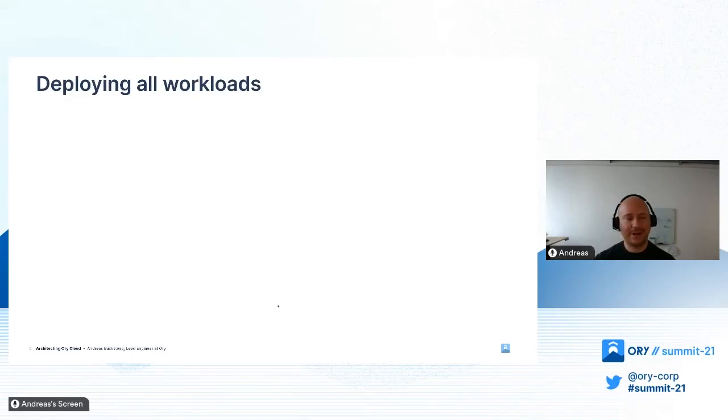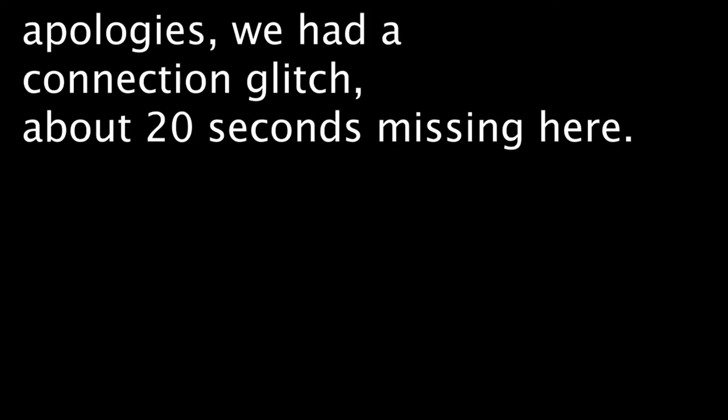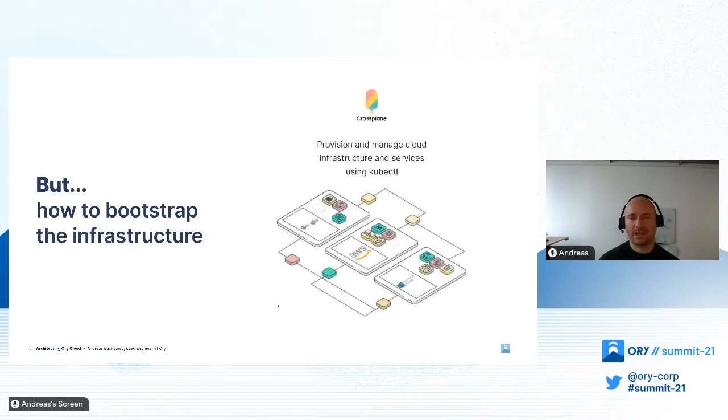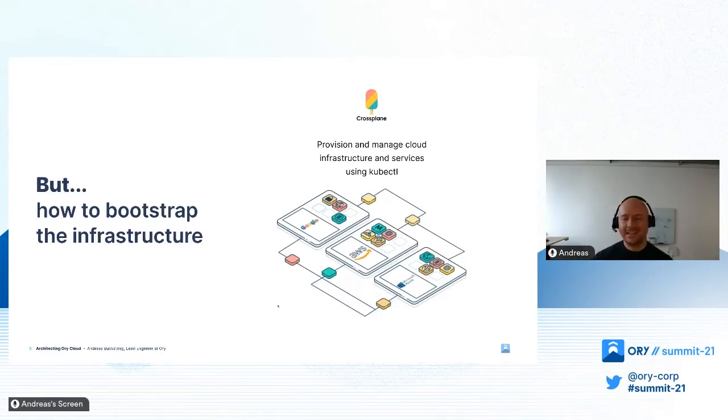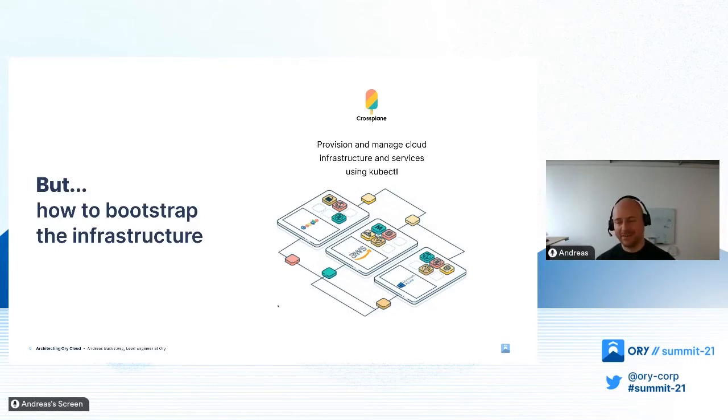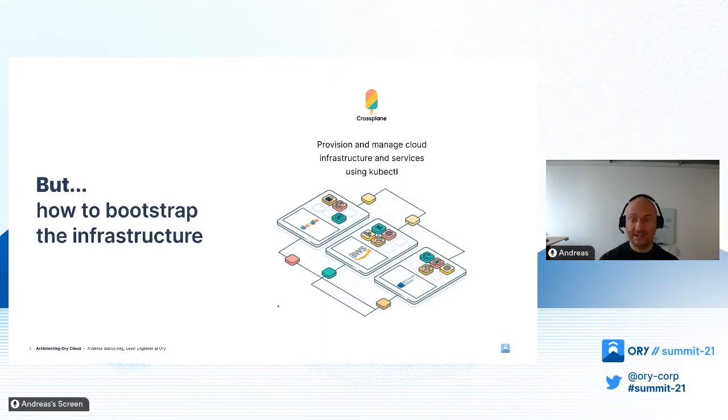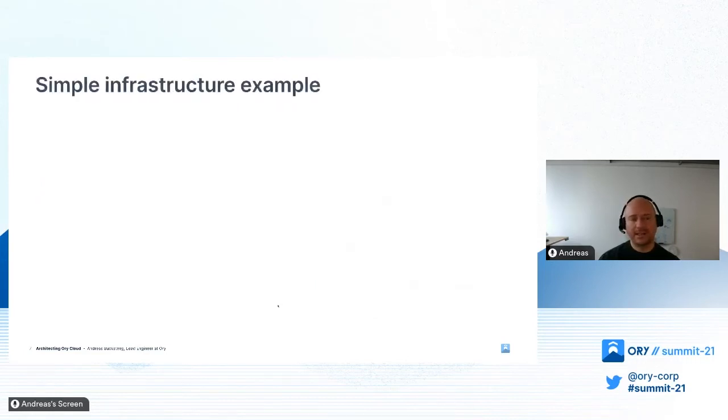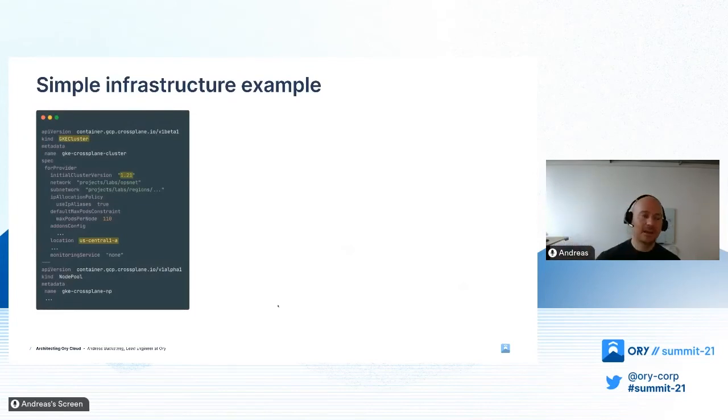Ory Cloud is more than Keto, so there's more components. To bootstrap the architecture we found a project called Crossplane. This is for provisioning and managing cloud infrastructure and services using kubectl. The important part is we have manifests - YAML where we can describe infrastructure components and they are applied to the cluster. We can use exactly the same pattern we liked when deploying our services.